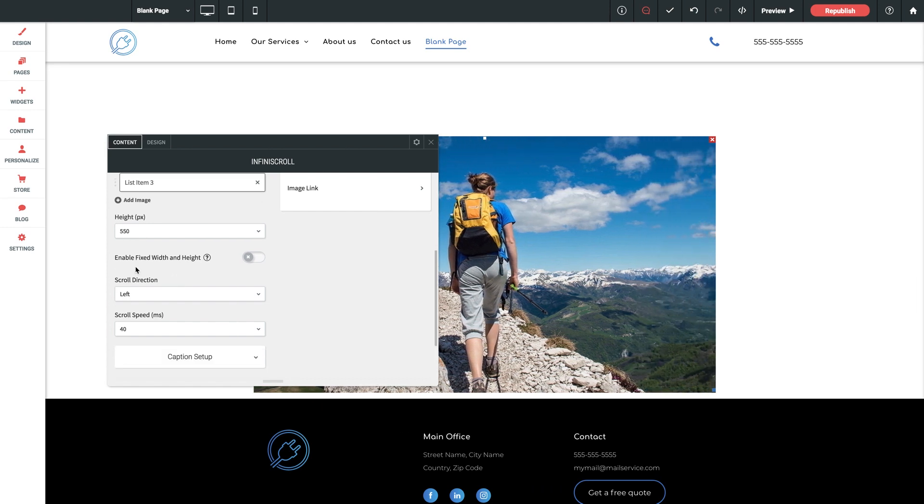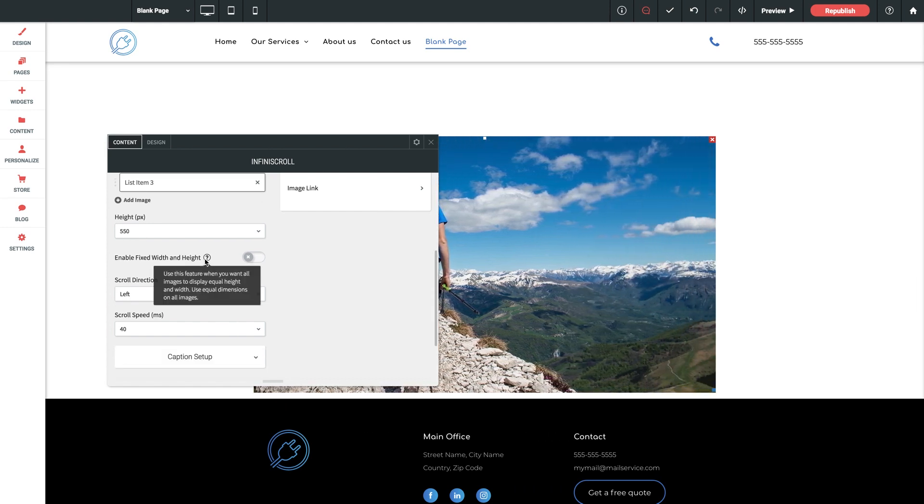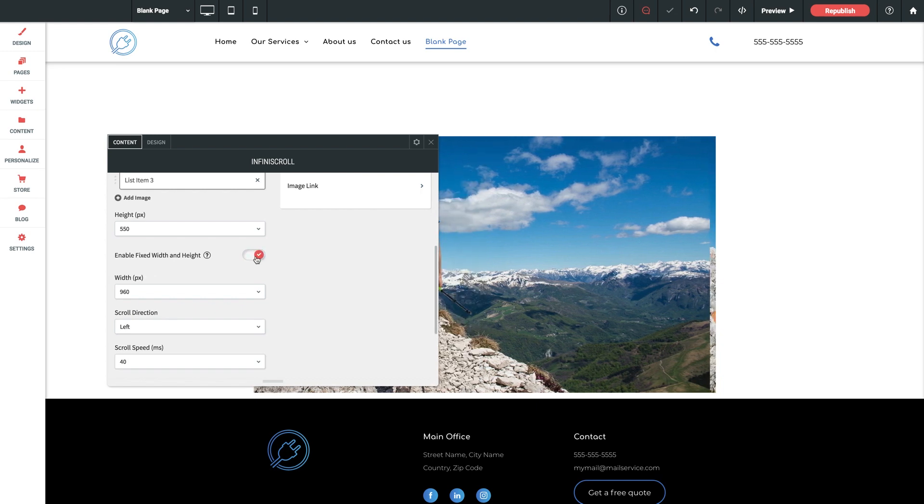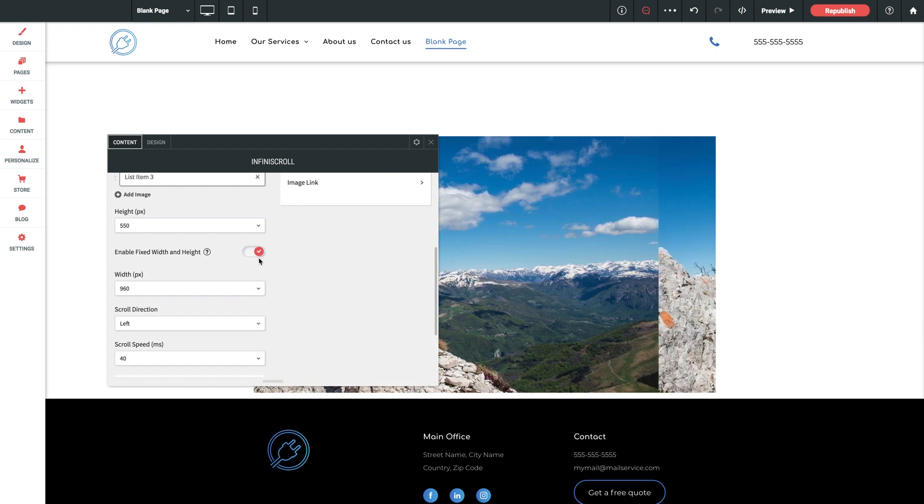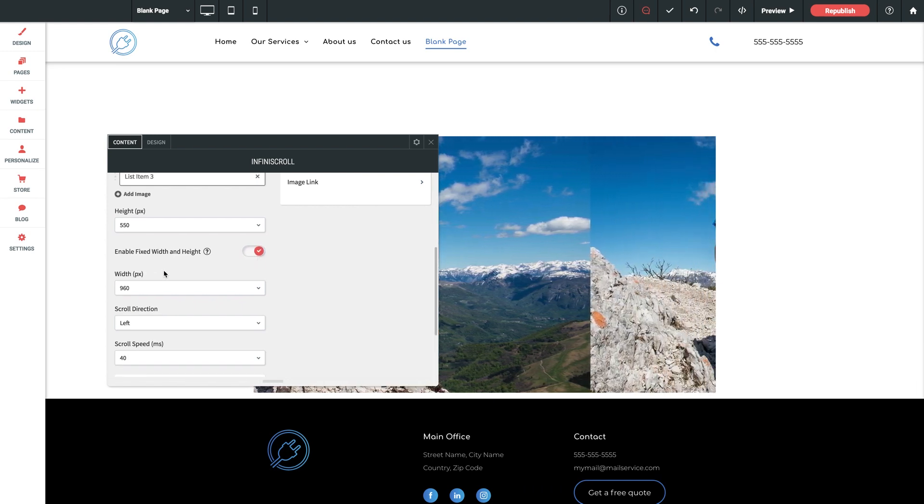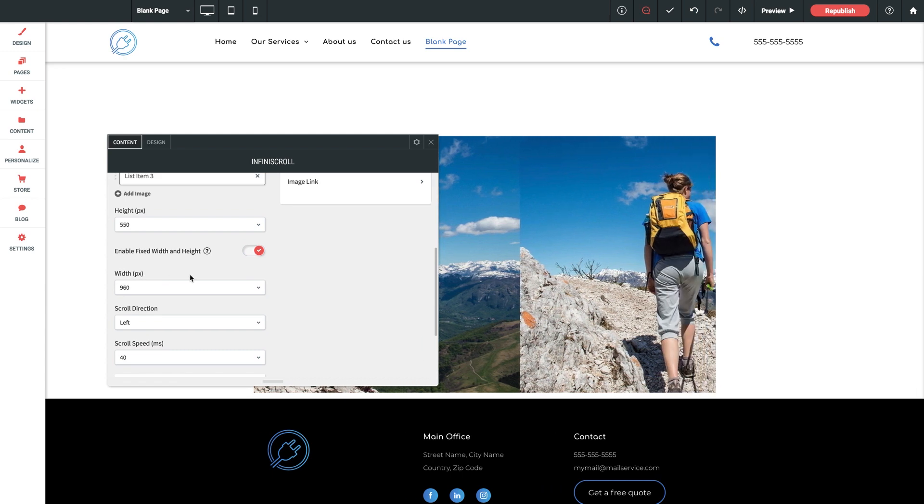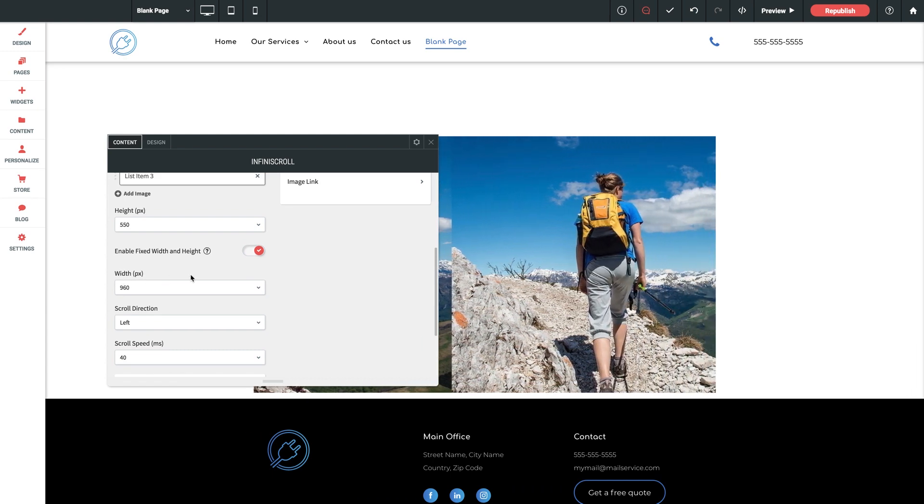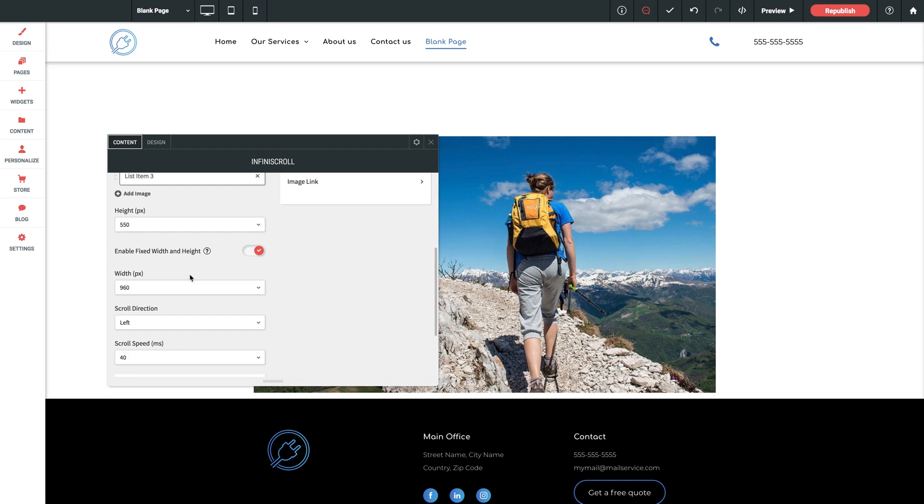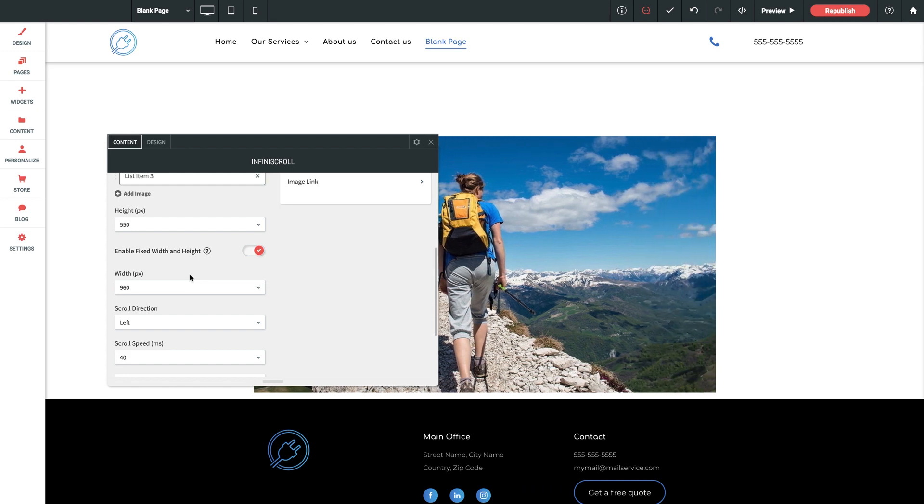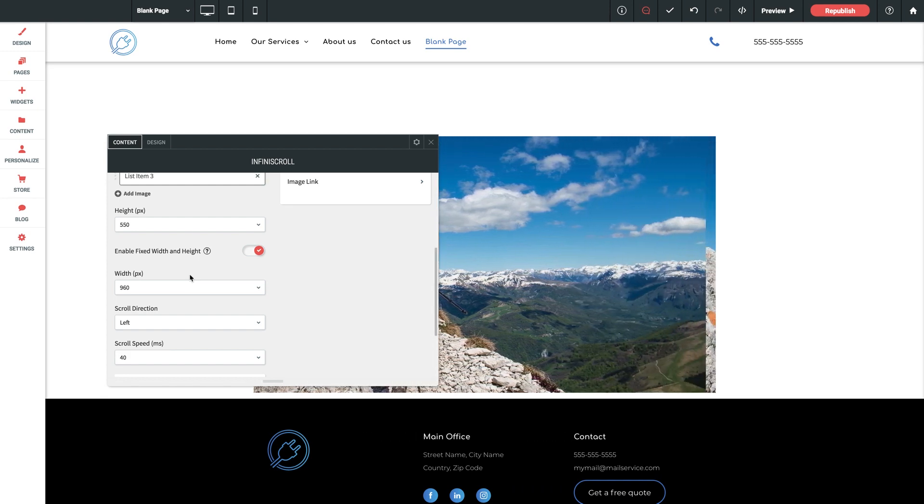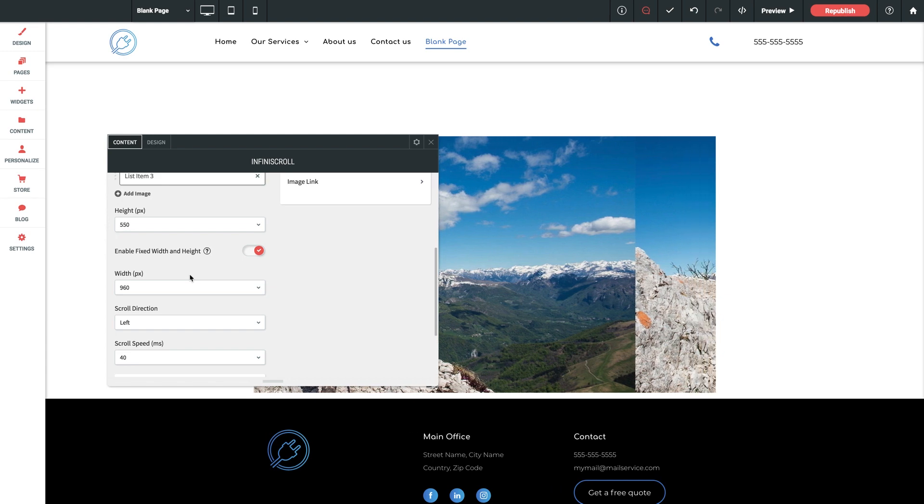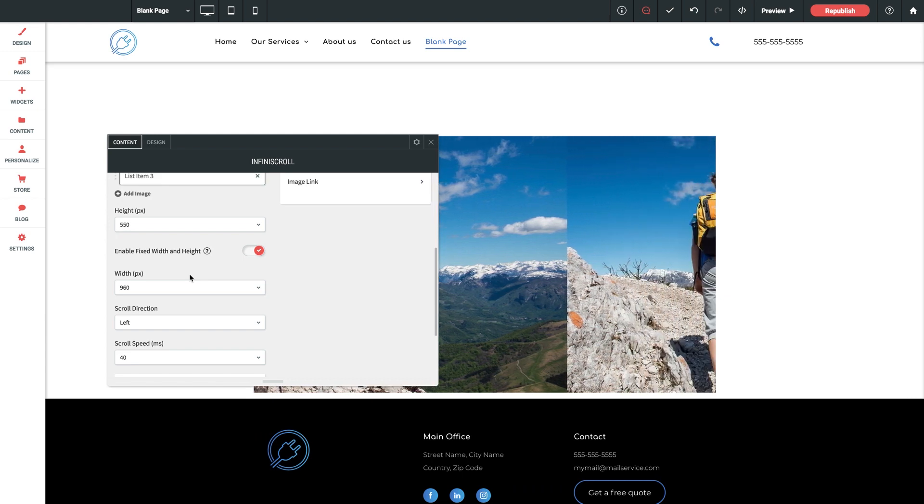Furthermore, we have an option here called fixed width and height which you can toggle on right here which basically forces the widget to use the exact same width and height for each image in the slider. This should only be used when you seek a uniform display of the images in the slideshow. By default, the widget fills the space needed automatically to account for the width of the slider and the browser.